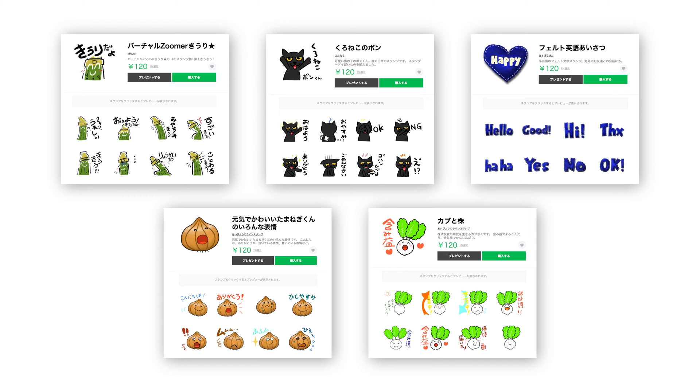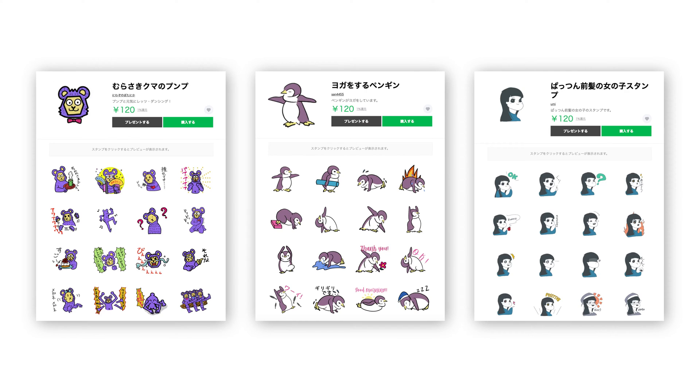Since then, many of my members have created their original LINE stickers like these, with some accepted and some rejected too, unfortunately, but anyway, we have a lot of fun making stickers together in my online community.